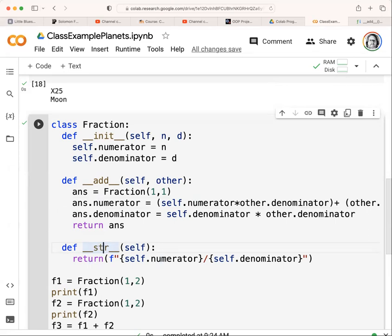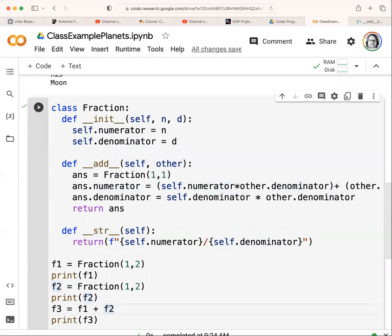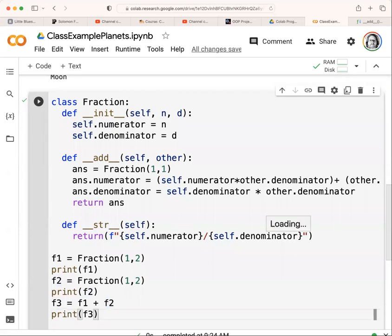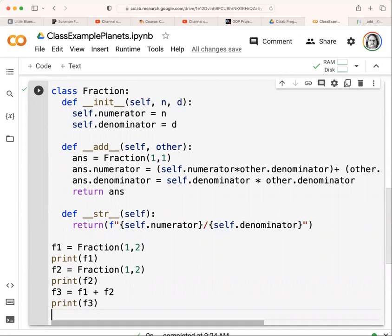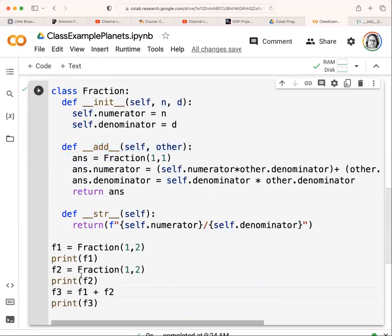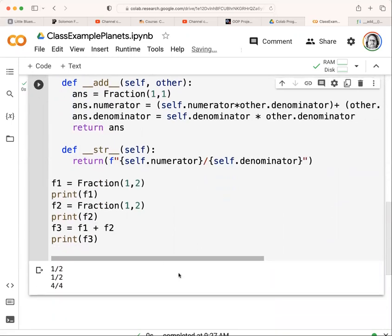I'm also adding the '__str__' function — another built-in one — which returns a string representation. So I can just say 'print(fraction_name)' and it works. It returns the f-string 'self.numerator / self.denominator'. To test this, f1 = Fraction(1, 2) and f2 = Fraction(1, 2). I set f3 = f1 + f2. Running it, I get 1/2 + 1/2 = 4/4, which is 1, but I'd have to reduce it, which I'm not doing in this example.